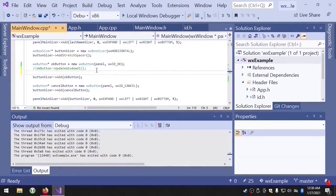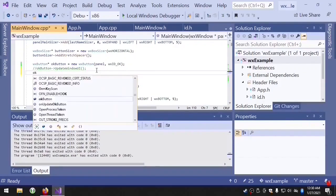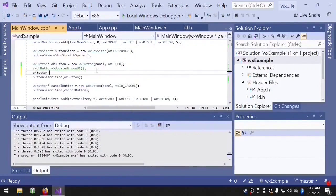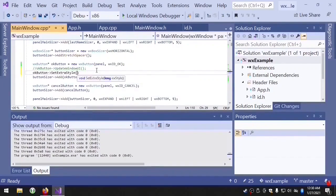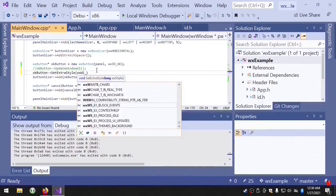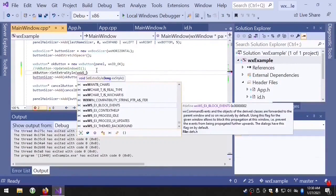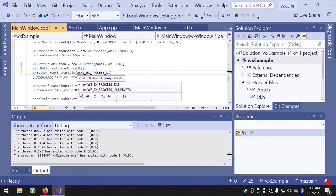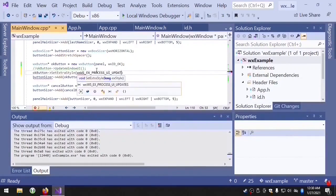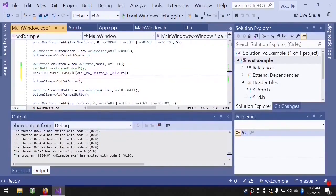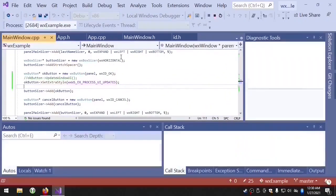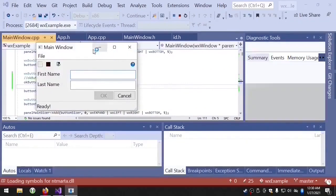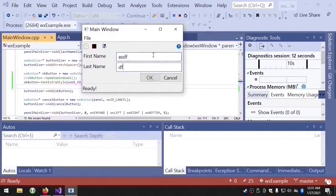If we want a window to receive the update event like it normally would, we can set the extra style WX WSEX process UI updates. The OK button is disabled. And when we enter the text, the OK button becomes enabled again.